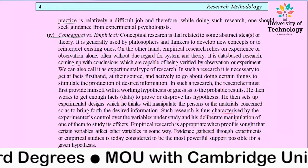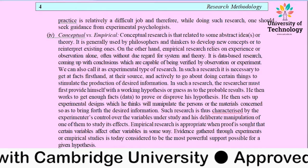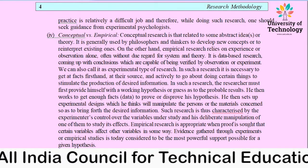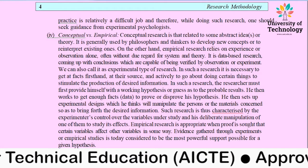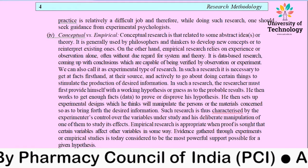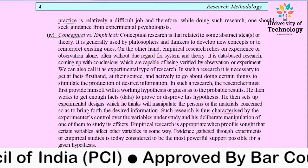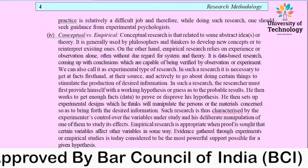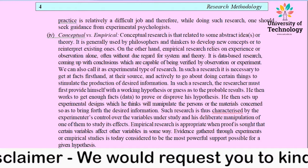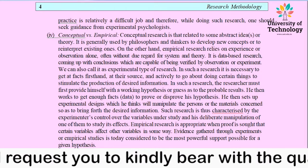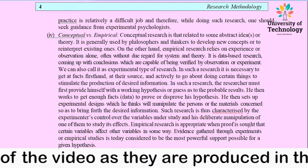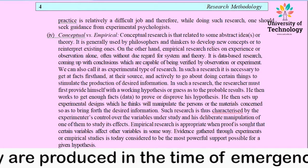Next is conceptual versus empirical research. Conceptual research is related to abstract ideas or theories. It is generally used by philosophers or thinkers to develop new concepts or to reinterpret existing ones already present in the market, and to evaluate and develop their own strategy or concept based on those ideas. On the other hand, empirical research relies on experience or observation alone. It is data-based research, coming up with conclusions based on experimental or observation-based evidence.